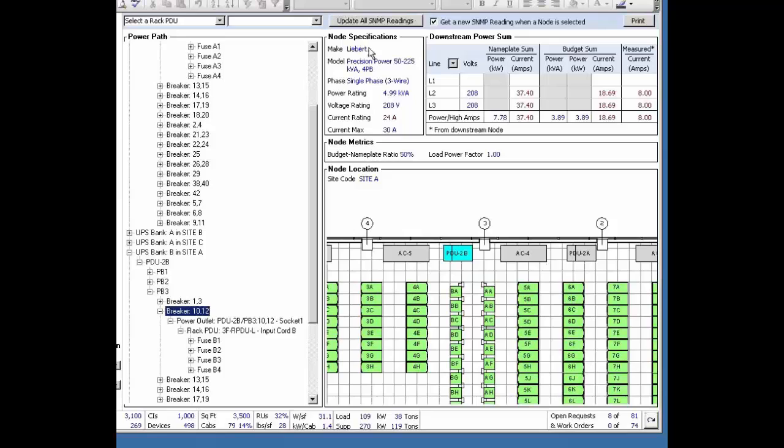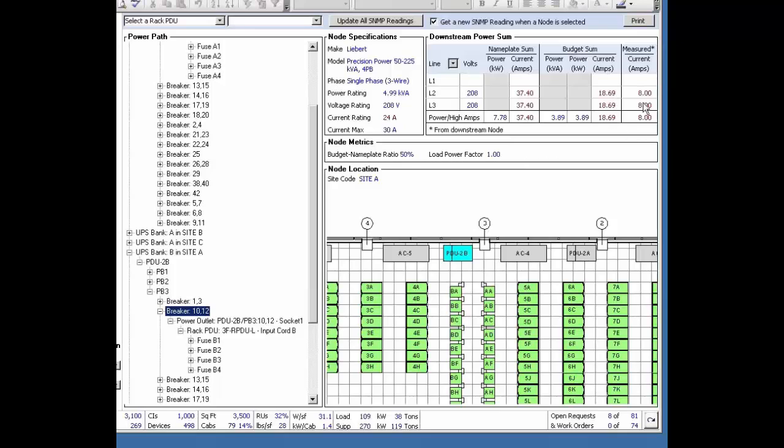And I could have an at-a-glance view of the specifications. This is in a Liebert device. I'm provided the model, the phase information, the voltage to current, the nameplate, the budgeted information, as well as the measured information.